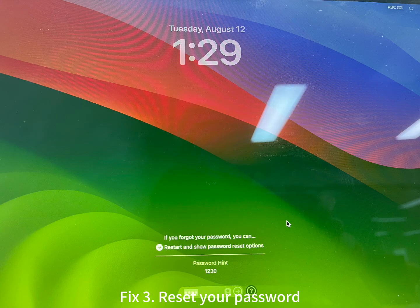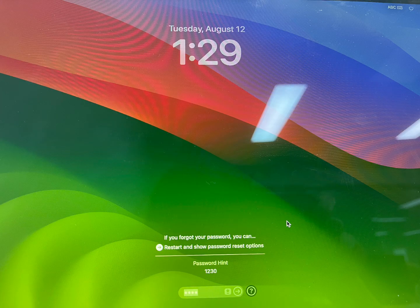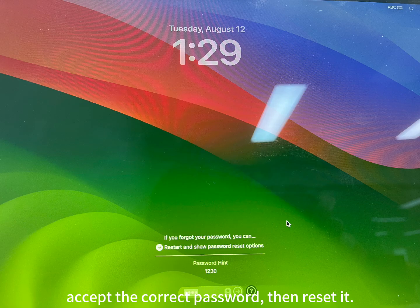Fix 3: Reset your password. If your Mac won't accept the correct password, then reset it.